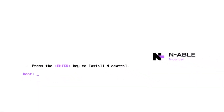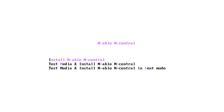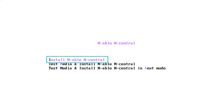In this example, we will demonstrate the process after the ISO file is uploaded to a physical server, ESG server, or Hyper-V server. When the nCentral prompt appears, press Enter. Ensure Install Enable nCentral is selected and press Enter.